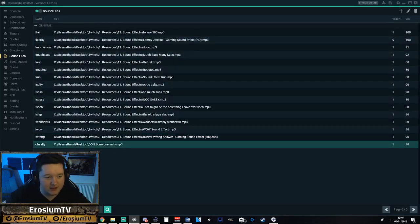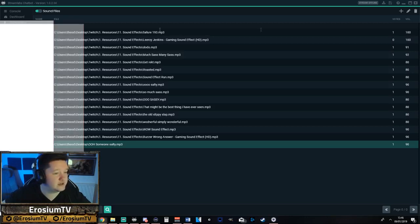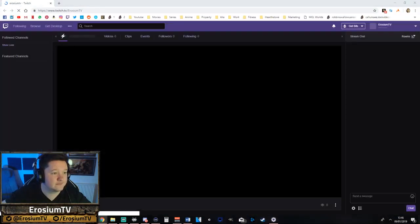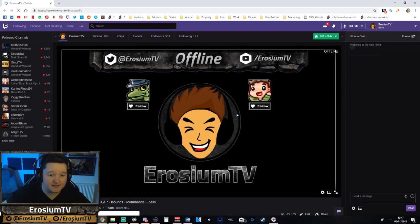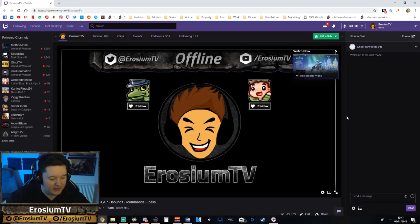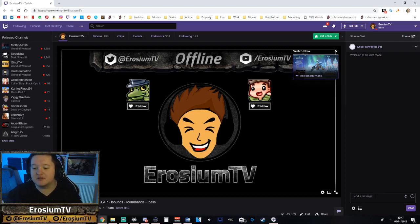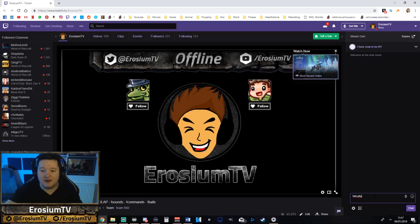Now if we go to our Twitch channel — let's pull that up just here. Now we're obviously offline at the second. So what you would do here is simply go to the chat and type '!oh salty.' Hit enter.